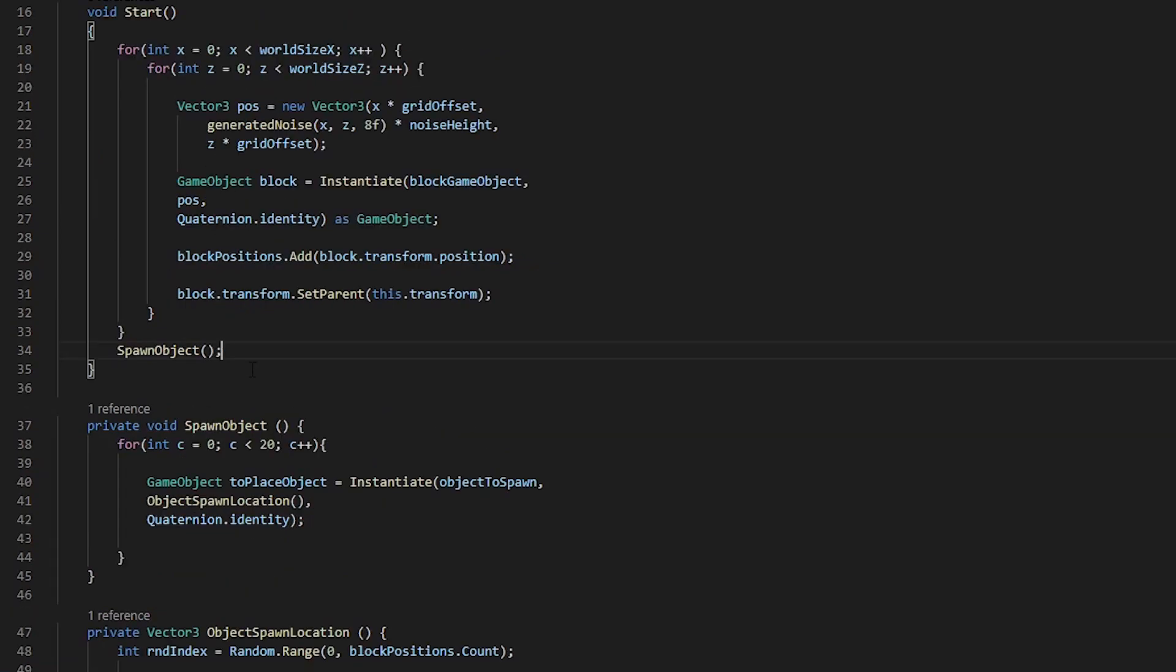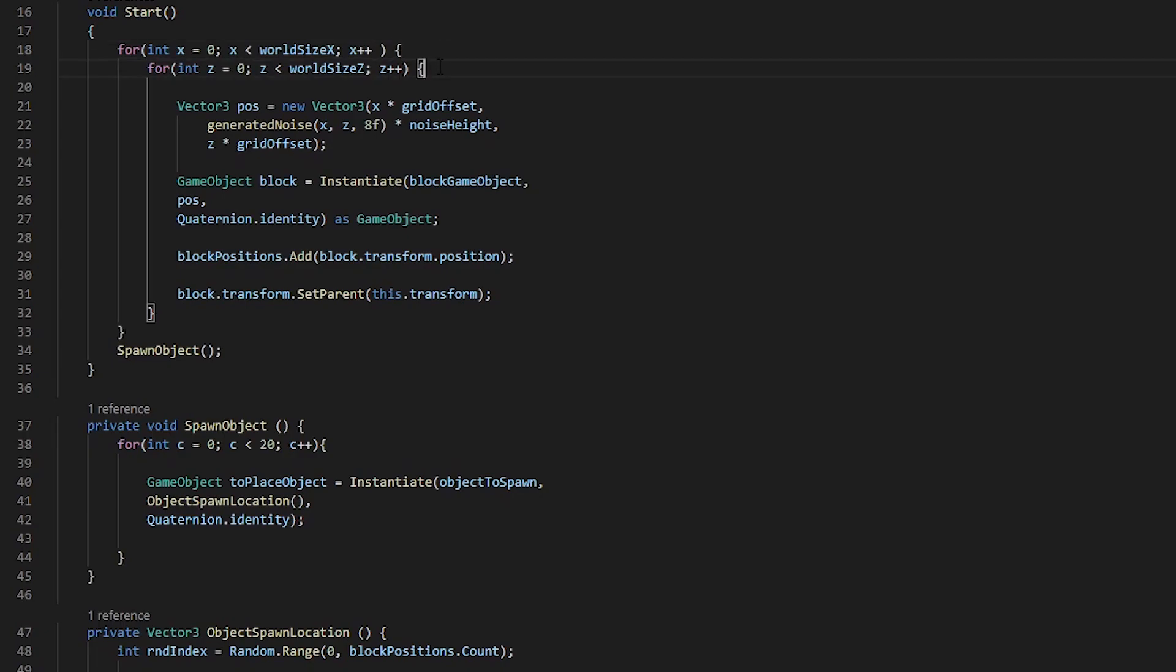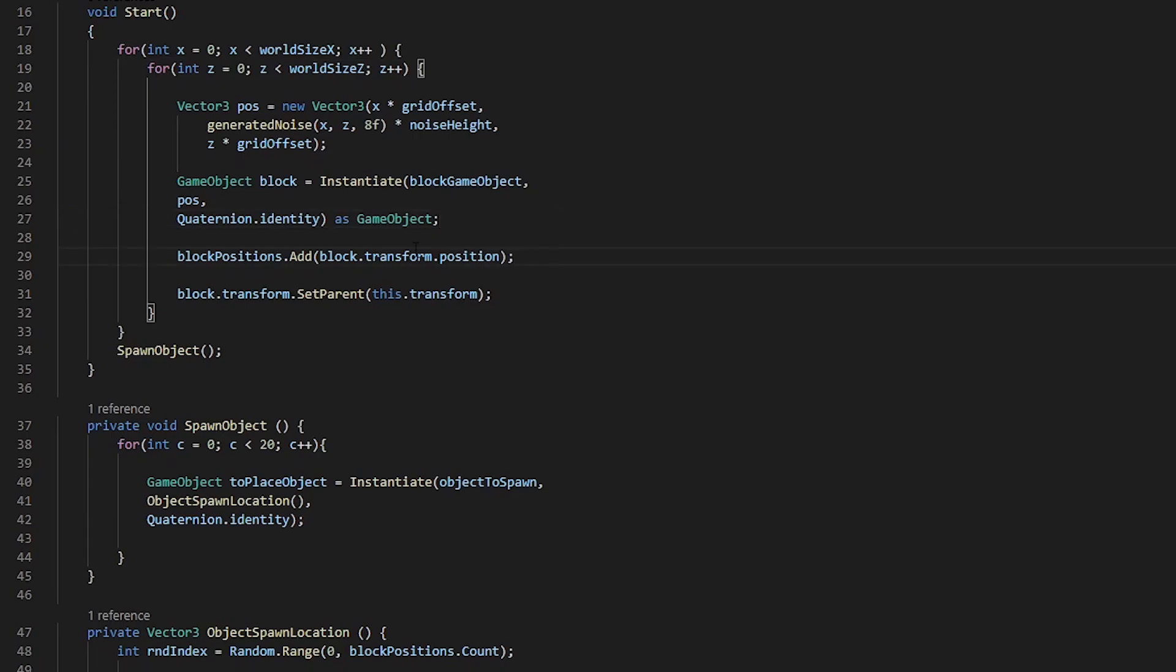Now if we take a look as to what's going on step by step, we can see that first this loop is run, then this nested loop is run, we create the position, we instantiate the block, we add the block's position to our list of positions.